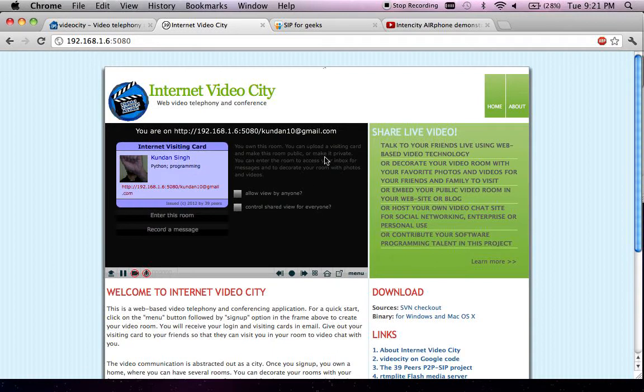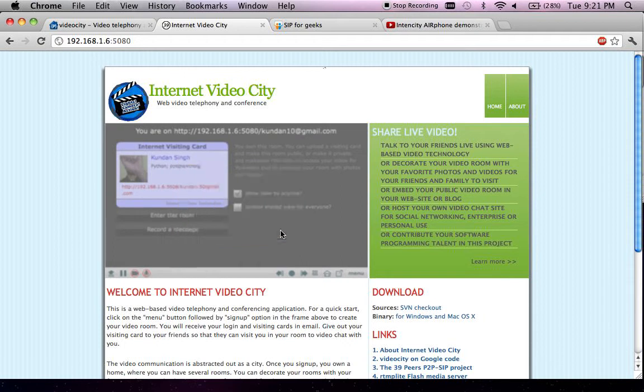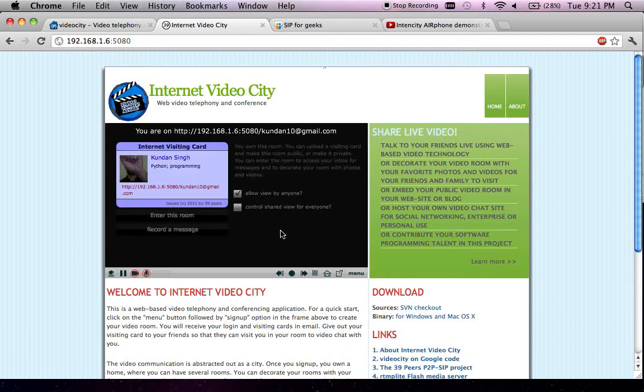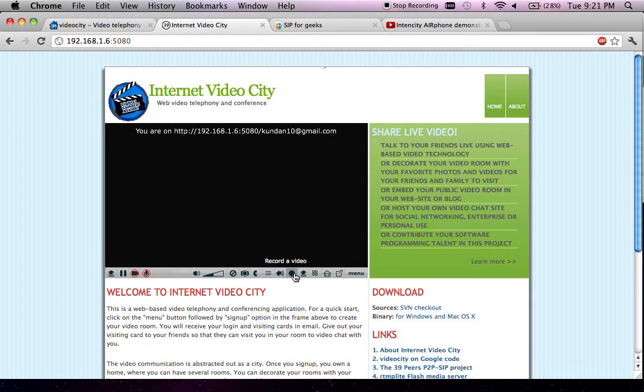This is your room's profile. Clicking on this essentially makes your room a public room, which means that anybody can visit it without requiring the visiting card, just by going to this URL. There are a lot of things you could do here. For example, you could record a greeting video